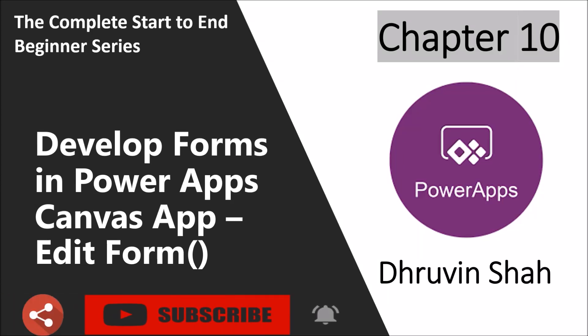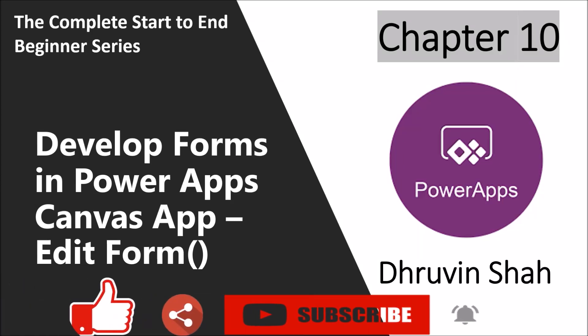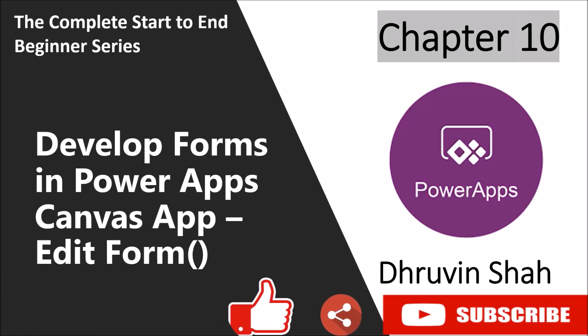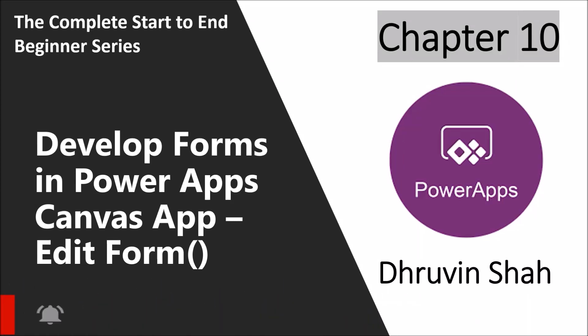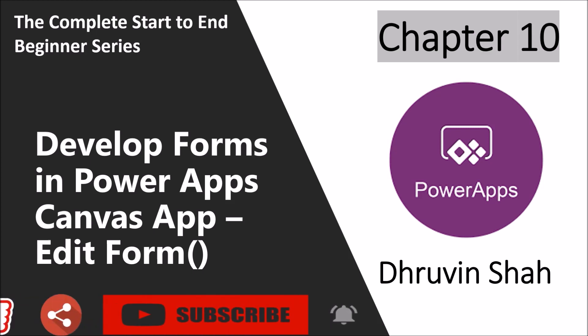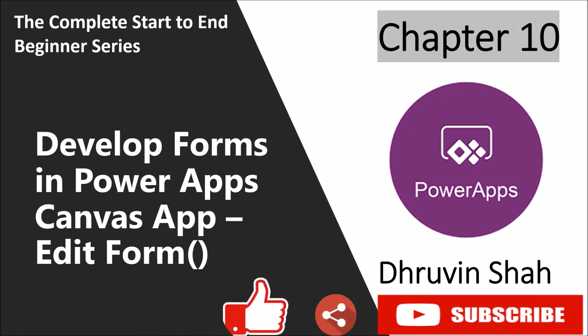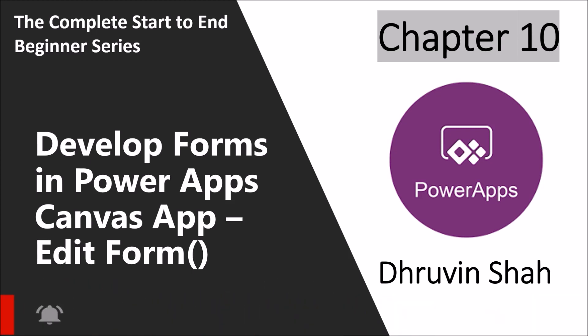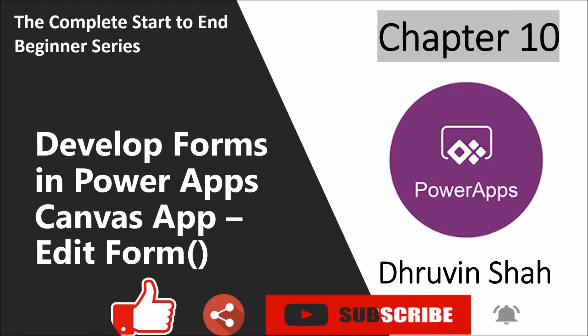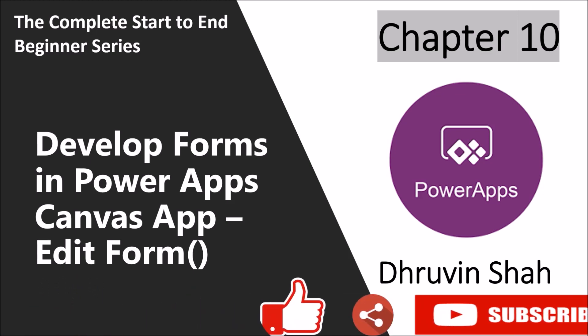Hey everyone, this is Dhruvin and I welcome you all to PowerApps beginner series. In this session we are going to talk about edit form in canvas app. So now let's get started.